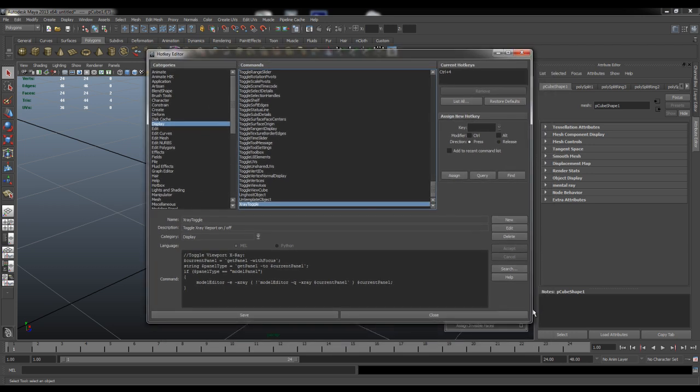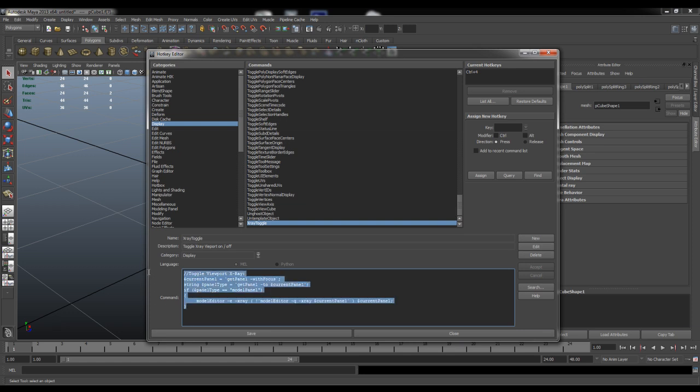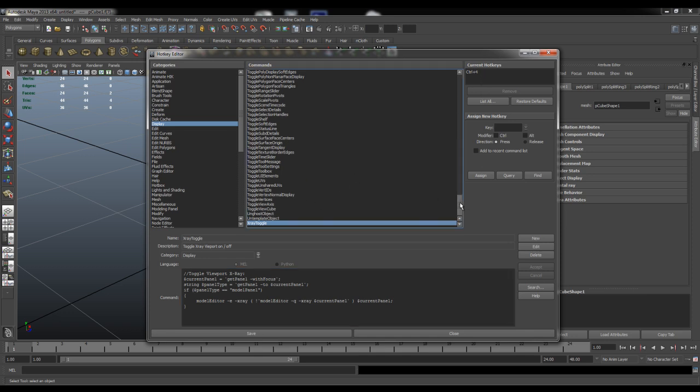Now for the code I'll actually add this in the video description and you just need to copy and paste this code in and then set it and then you can assign a hotkey to it.